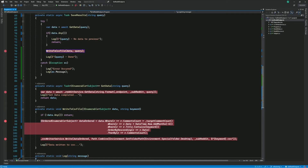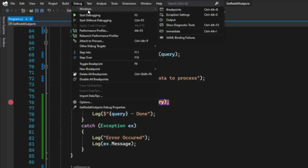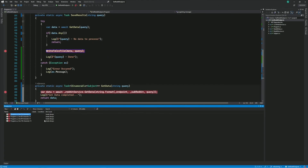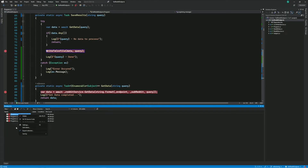If you want to see all the breakpoints in your application, go into the menu and select Debug, Windows, Breakpoints. That will show you all the breakpoints in your program. From there you can delete them, export them, and do all kinds of operations.